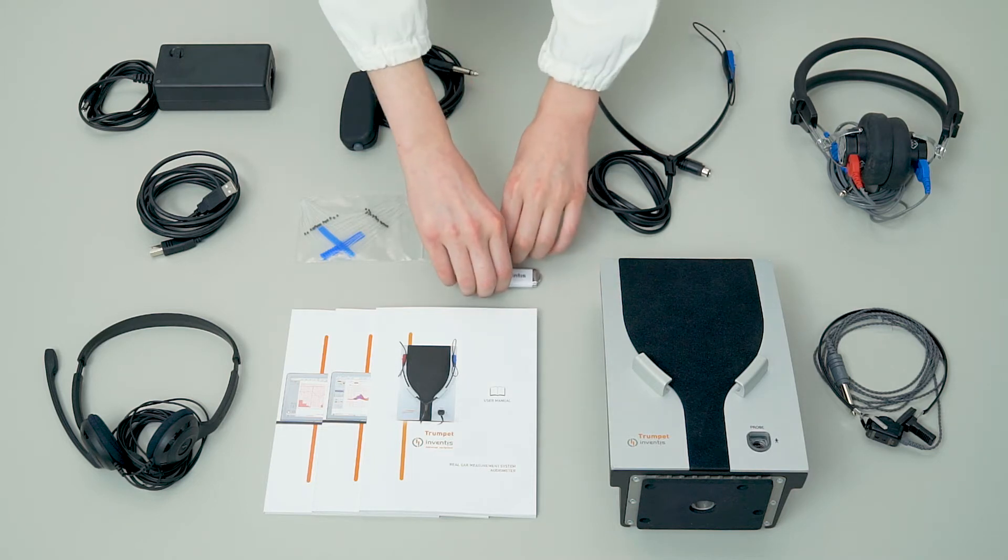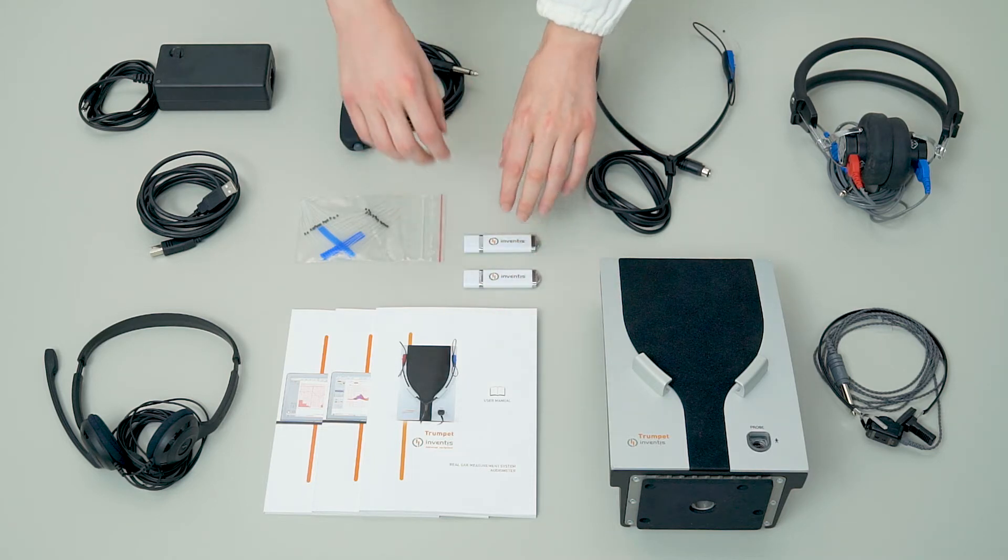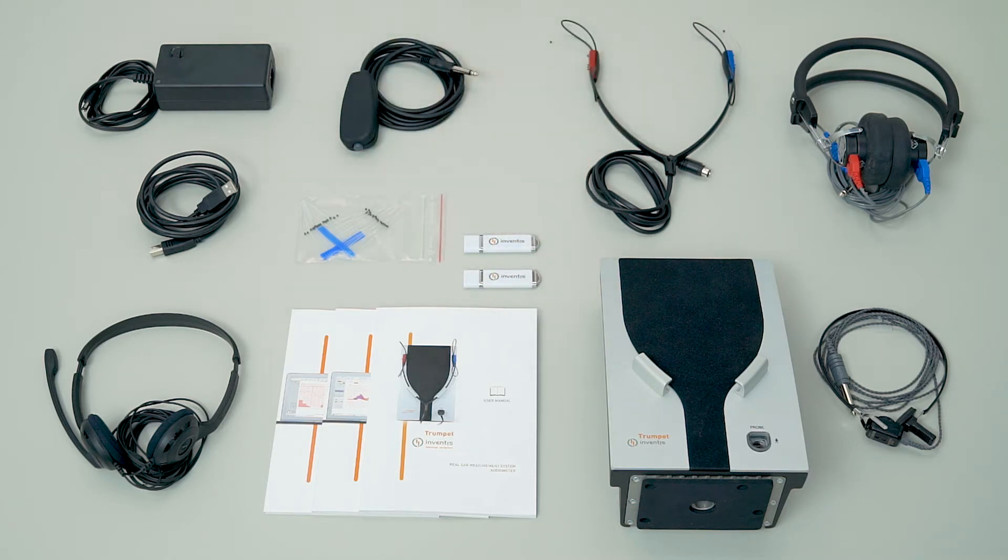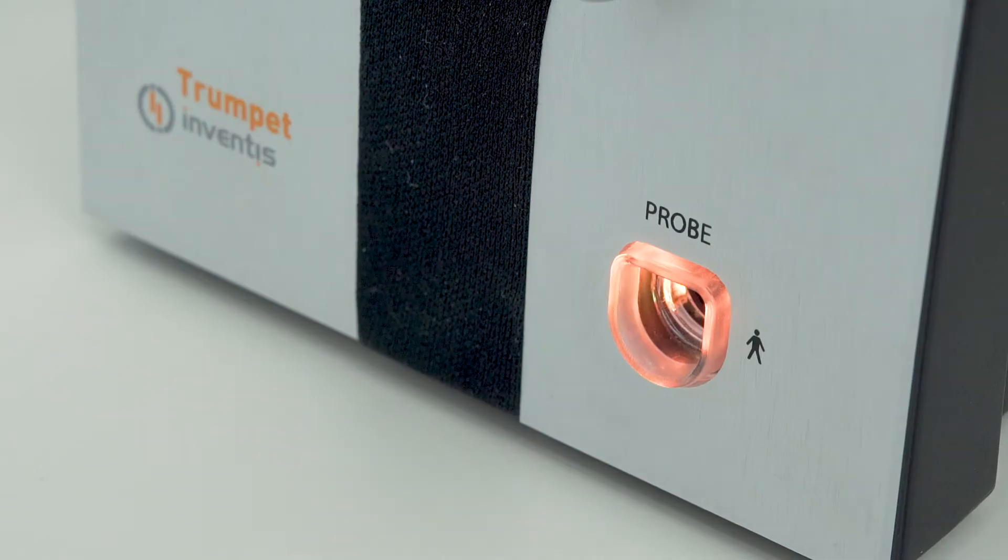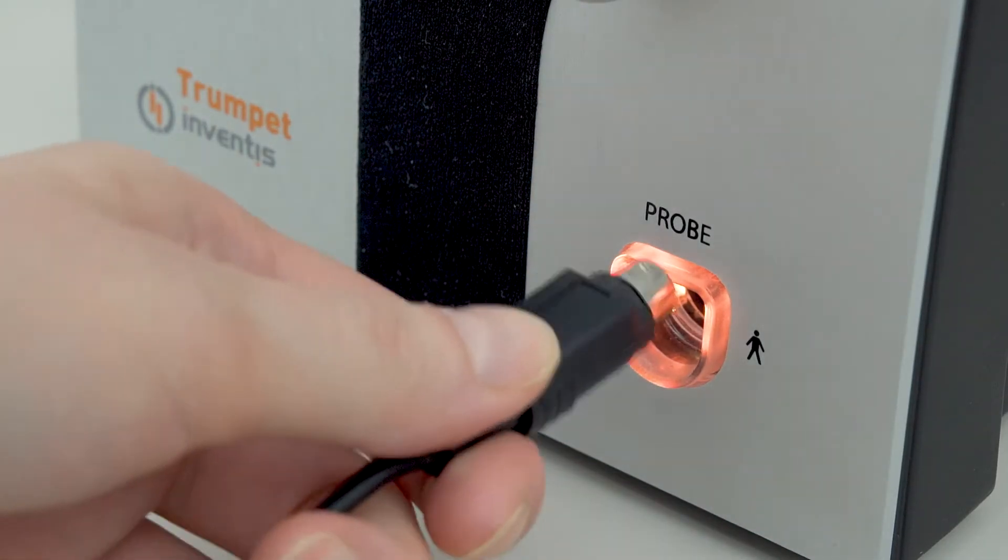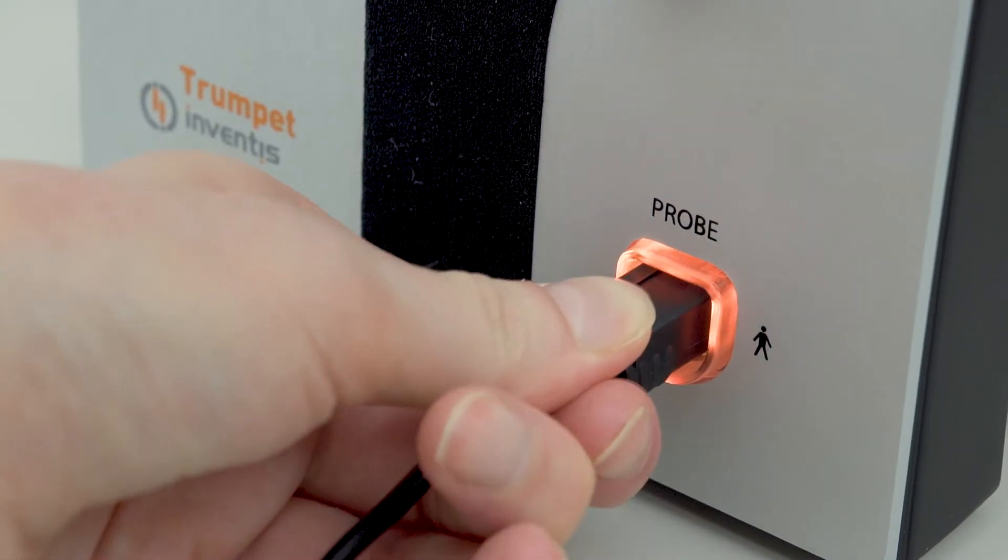The Maestro software installer and the speech materials are available in a USB drive for both modules. All the connections on Trumpet are located on its rear panel except for the probe plug which is on the front.